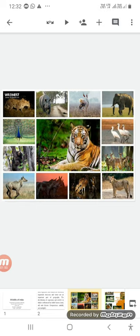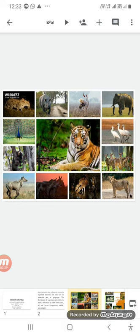India has a rich diversity in animal life. There are 89,000 species of animals found in India. Our country has 1,200 species of birds, which constitutes 13 percent of the world's total. There are also 2,500 species of fish and aquatic animals, which accounts for nearly 12 percent of the world's stock.